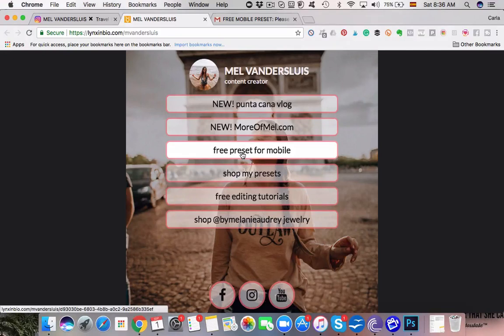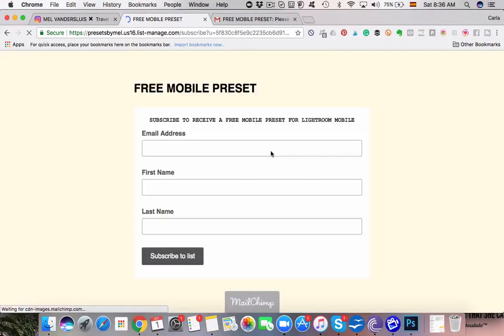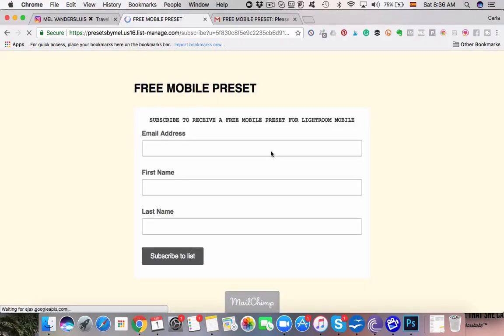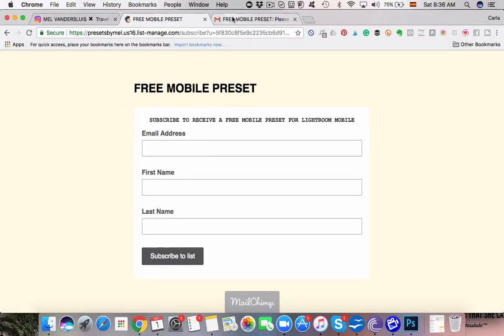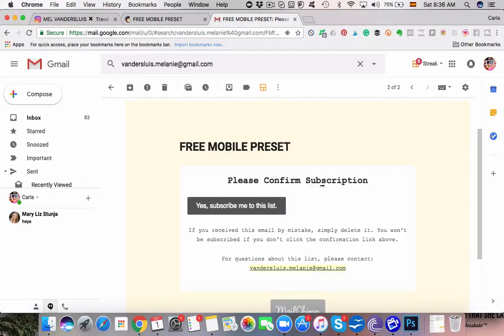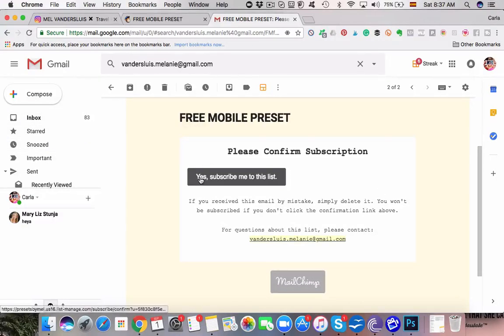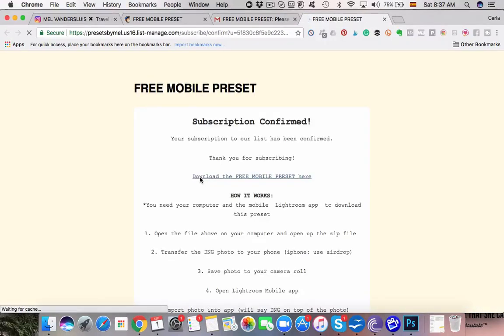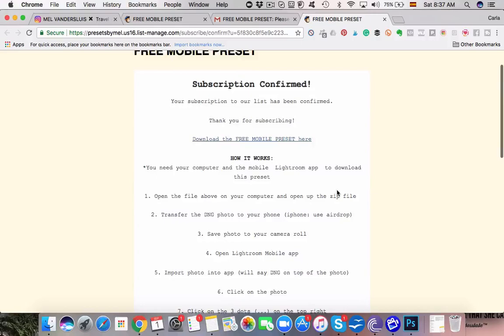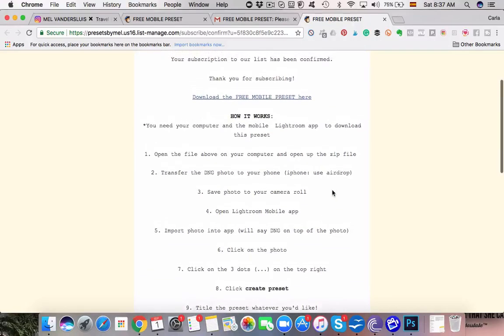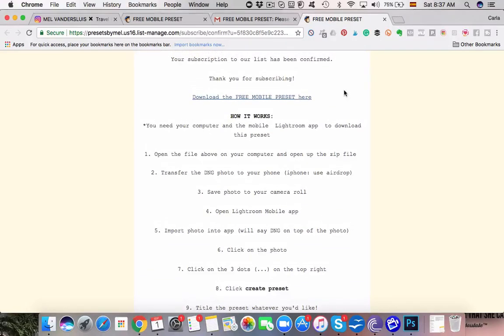So we select free preset for mobile and then all you have to do is sign up to her email list. Once you've done that, you'll receive an email from Mel and you'll have to confirm your subscription and then you're getting the download along with instructions.